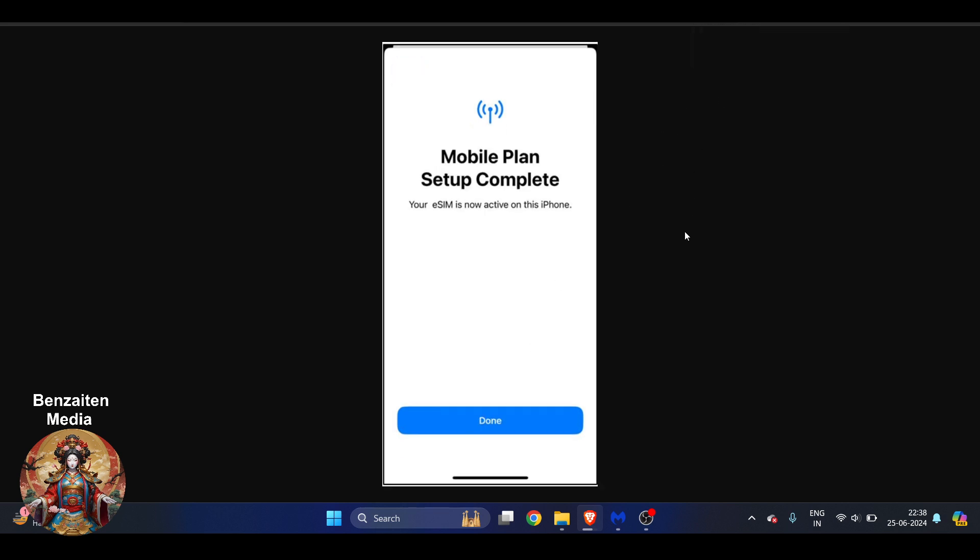It will take a very few seconds of time and then it will say it's done. So as you can see here, Mobile Plan Setup Complete. Your eSIM is now activated on your iPhone or Android, depending upon your phone, and you have to just tap on Done. So this is how you can do it. I hope you found this video very useful.